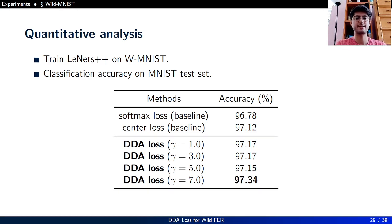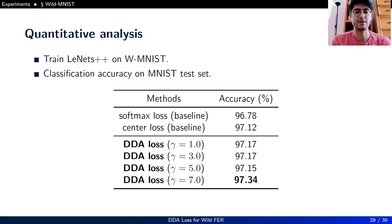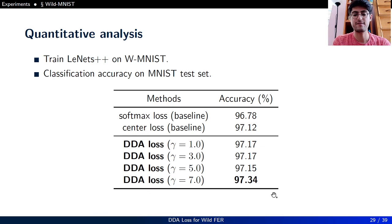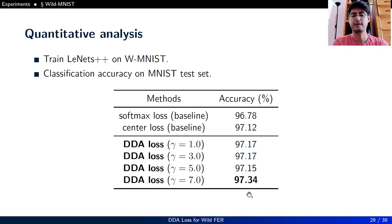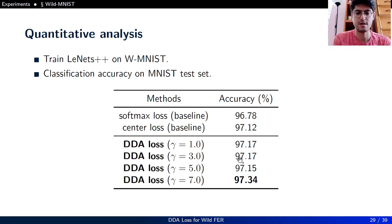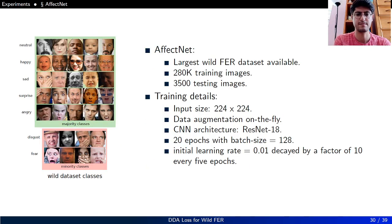For quantitative analysis on WMNIST, we train LeNet++ and report classification accuracy on the MNIST test set. DDA Loss with gamma set to 7 achieves an accuracy of 97.34%, outperforming our baseline methods of softmax loss and center loss.